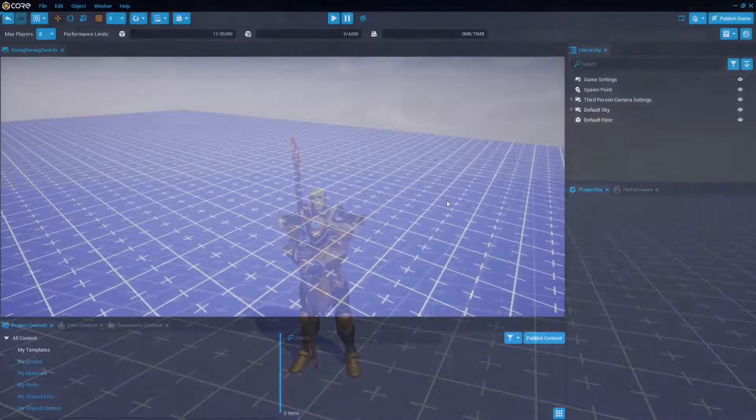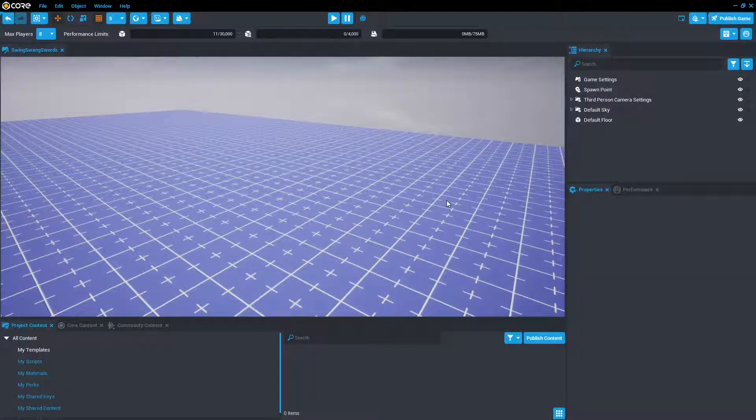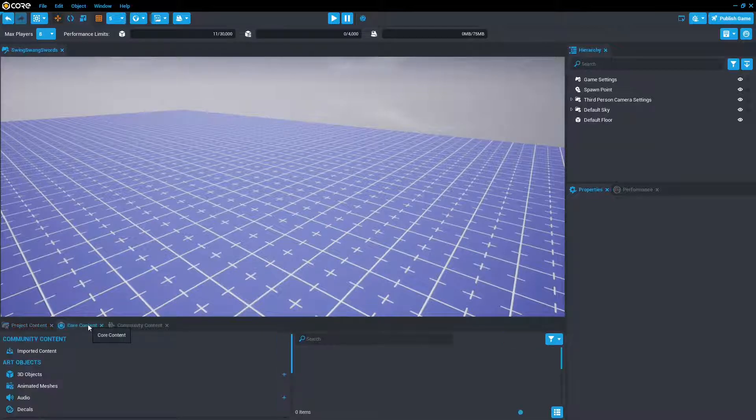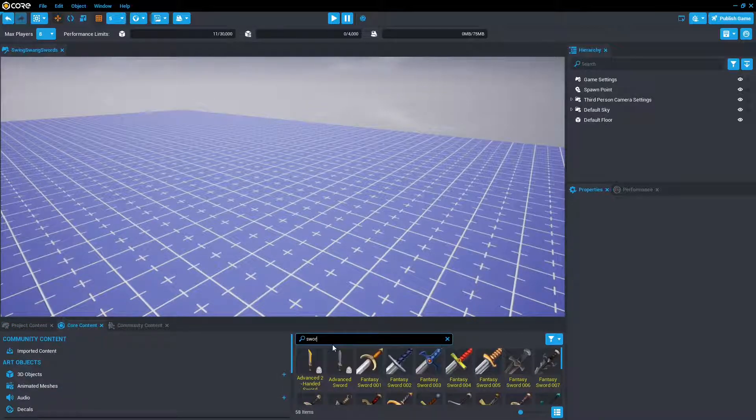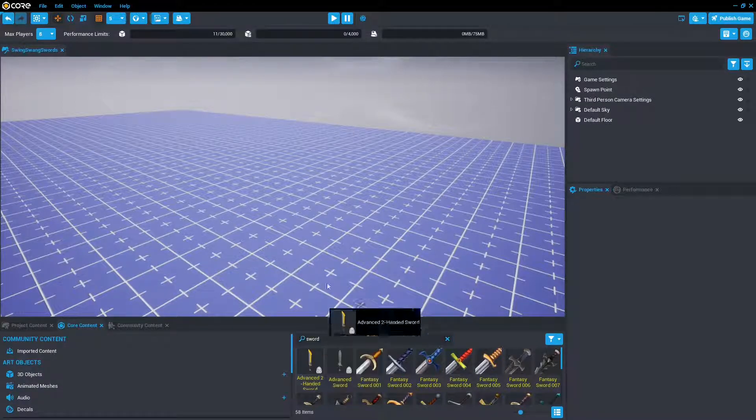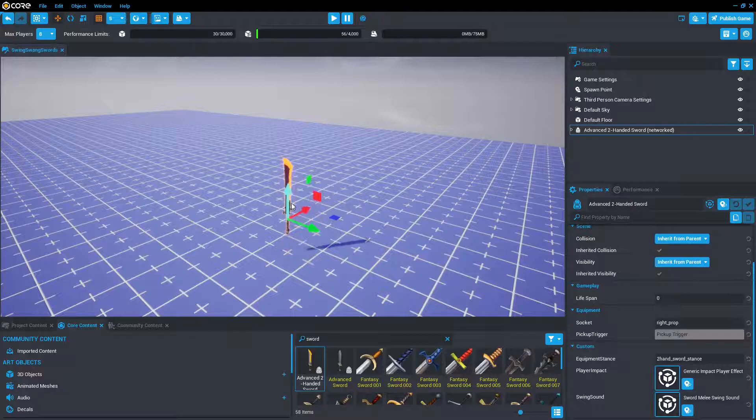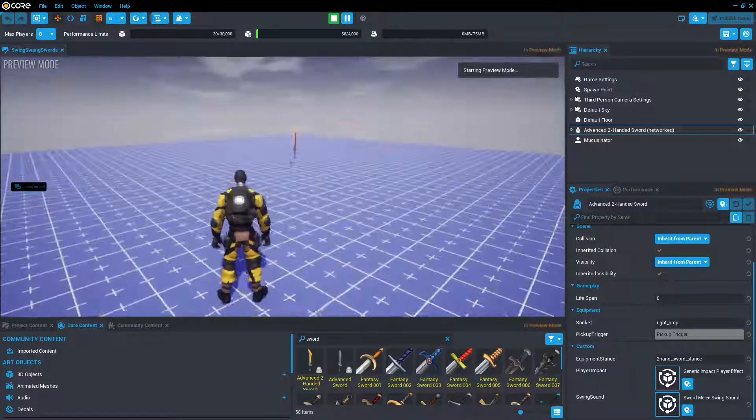First we're going to explain the sword, and then we're going to make the sword. So starting off, we're going to go to core content and we're going to type in sword, more specifically this advanced two-handed sword. We're going to drag and drop that in and we're going to press play to take a look-see.